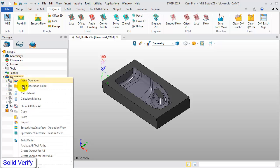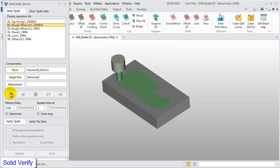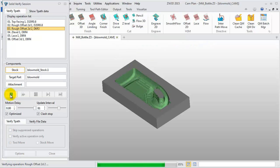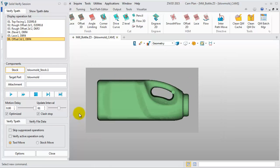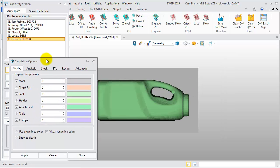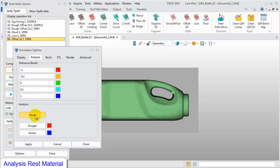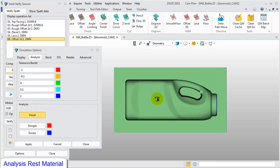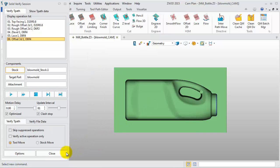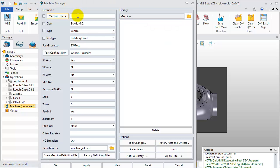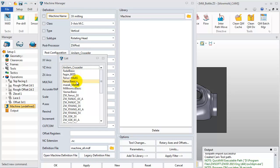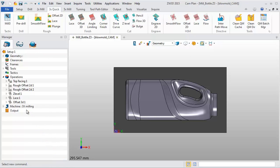Now right-click on the operation and select Solid Verify. Click Run Simulation — we can see the whole cutting process. After that, we can check the rest material. Click Options at the bottom and select Analysis, then click Visual. Double-click on the machine and input '3-axis milling' as the machine name. In Post Configure, select FANUC Basic. Click OK and finish the machine definition.